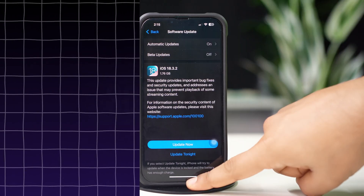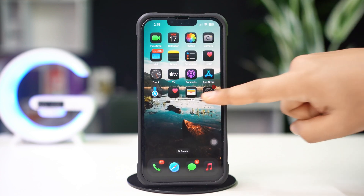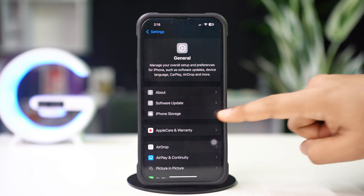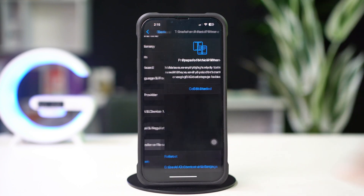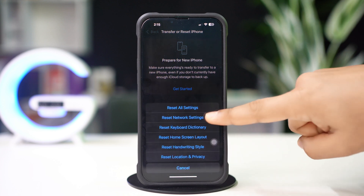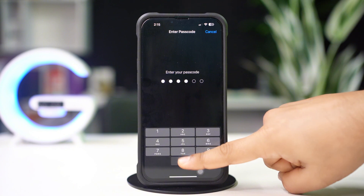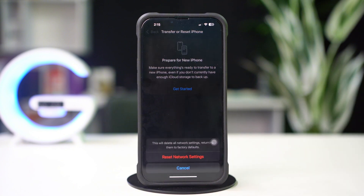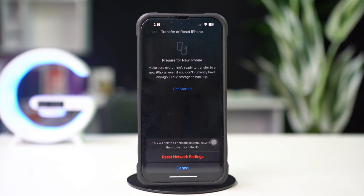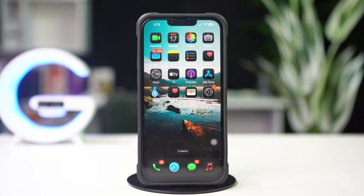Solution 4: Reset network settings. Open Settings, tap General, scroll down, then tap Transfer or Reset iPhone. After that, tap Reset, then tap Reset Network Settings. Enter the passcode of your iPhone if needed, then tap Reset Network Settings again. After resetting the network, go ahead and check whether your problem is solved or not.